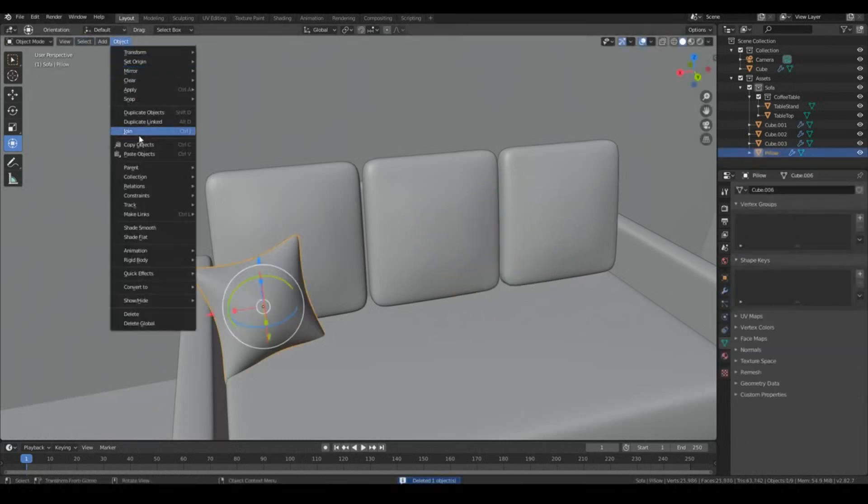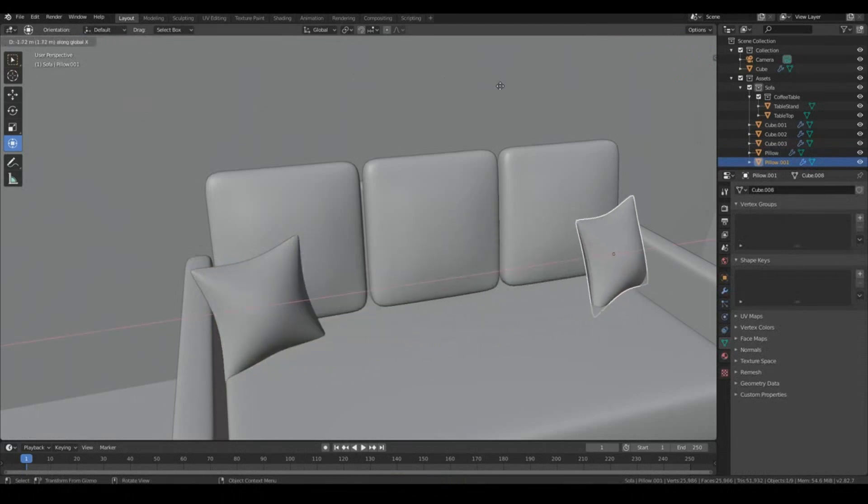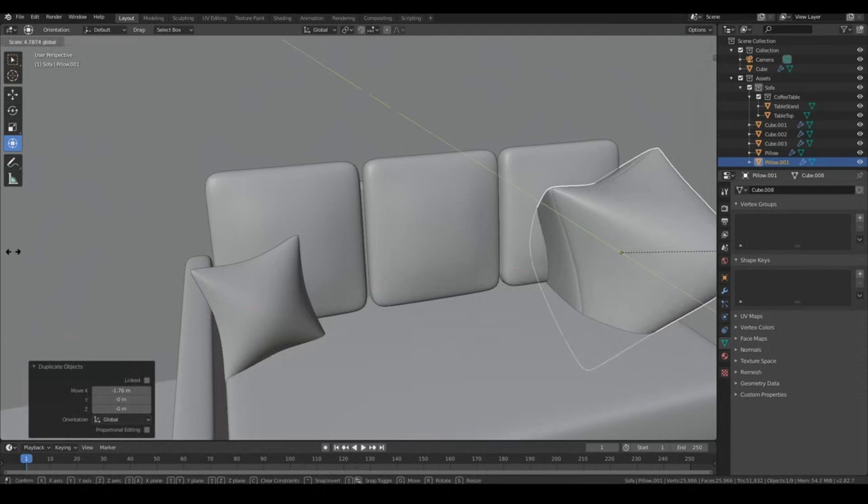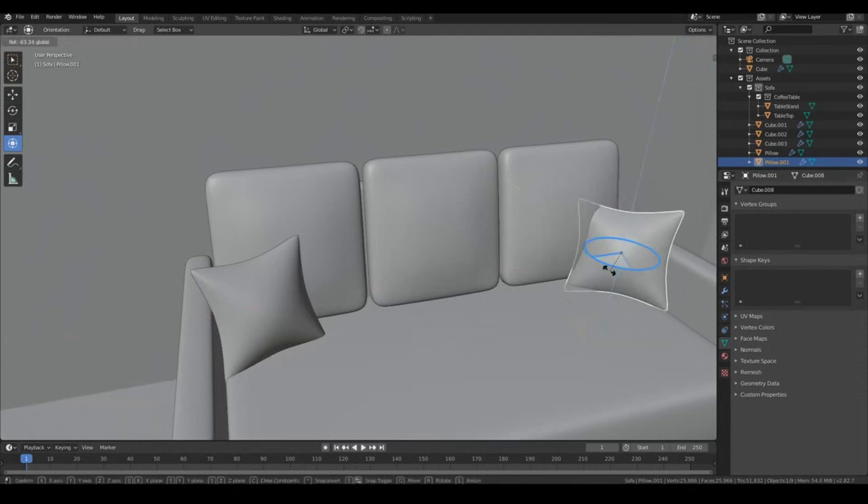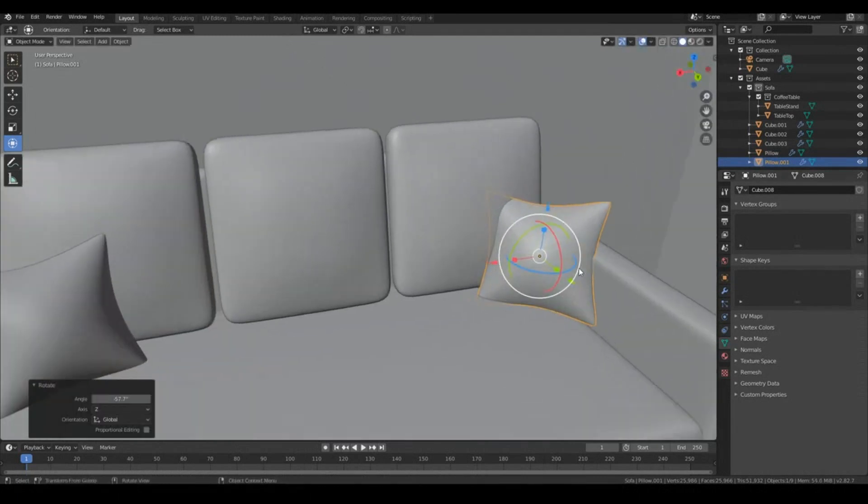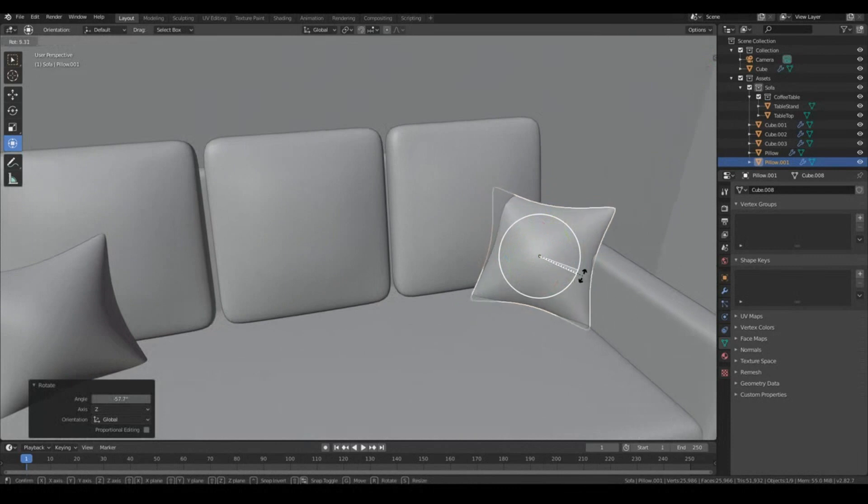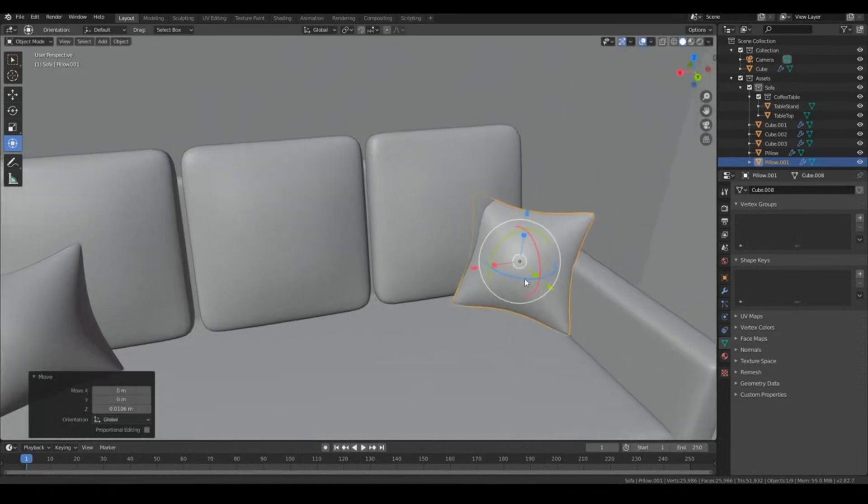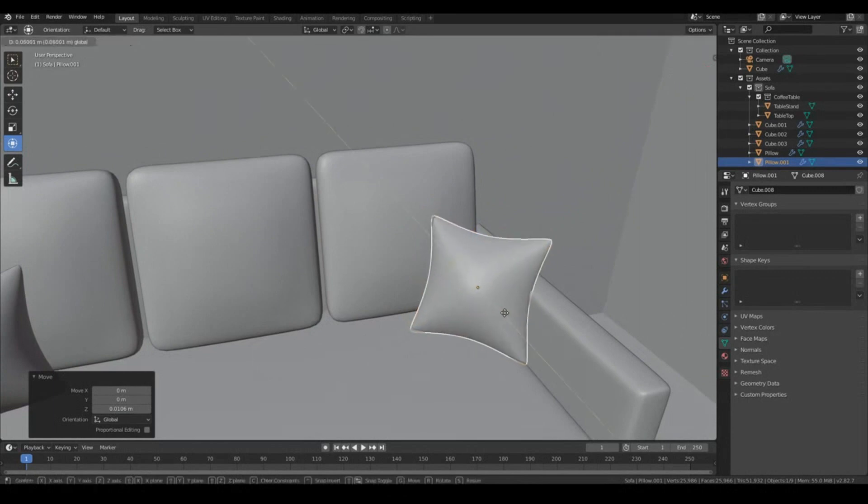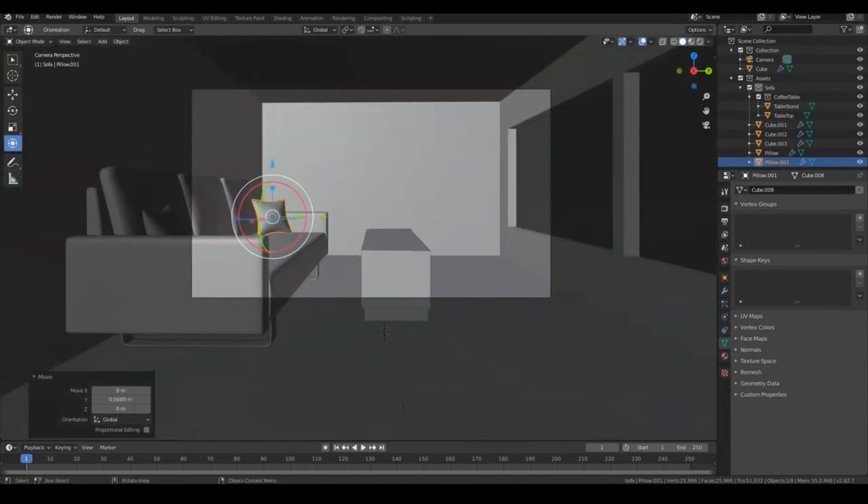Select this object. We'll go to Object, Duplicate. Okay, and let's move it, constraint on the x-axis, and let's rotate it around, whoops, on the z-axis. Around it a little bit like that. Move it up a little bit. And out. Okay, cool.